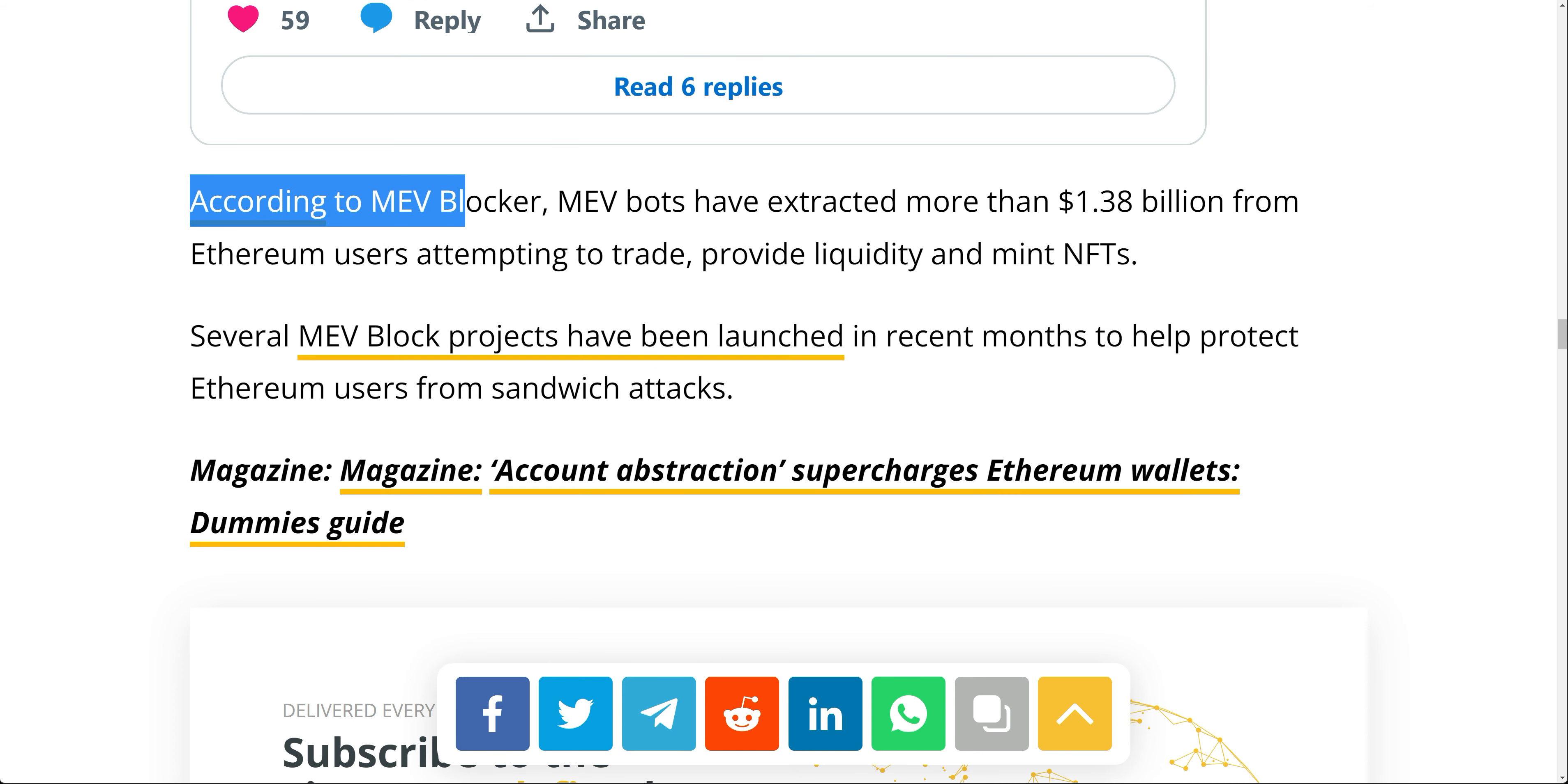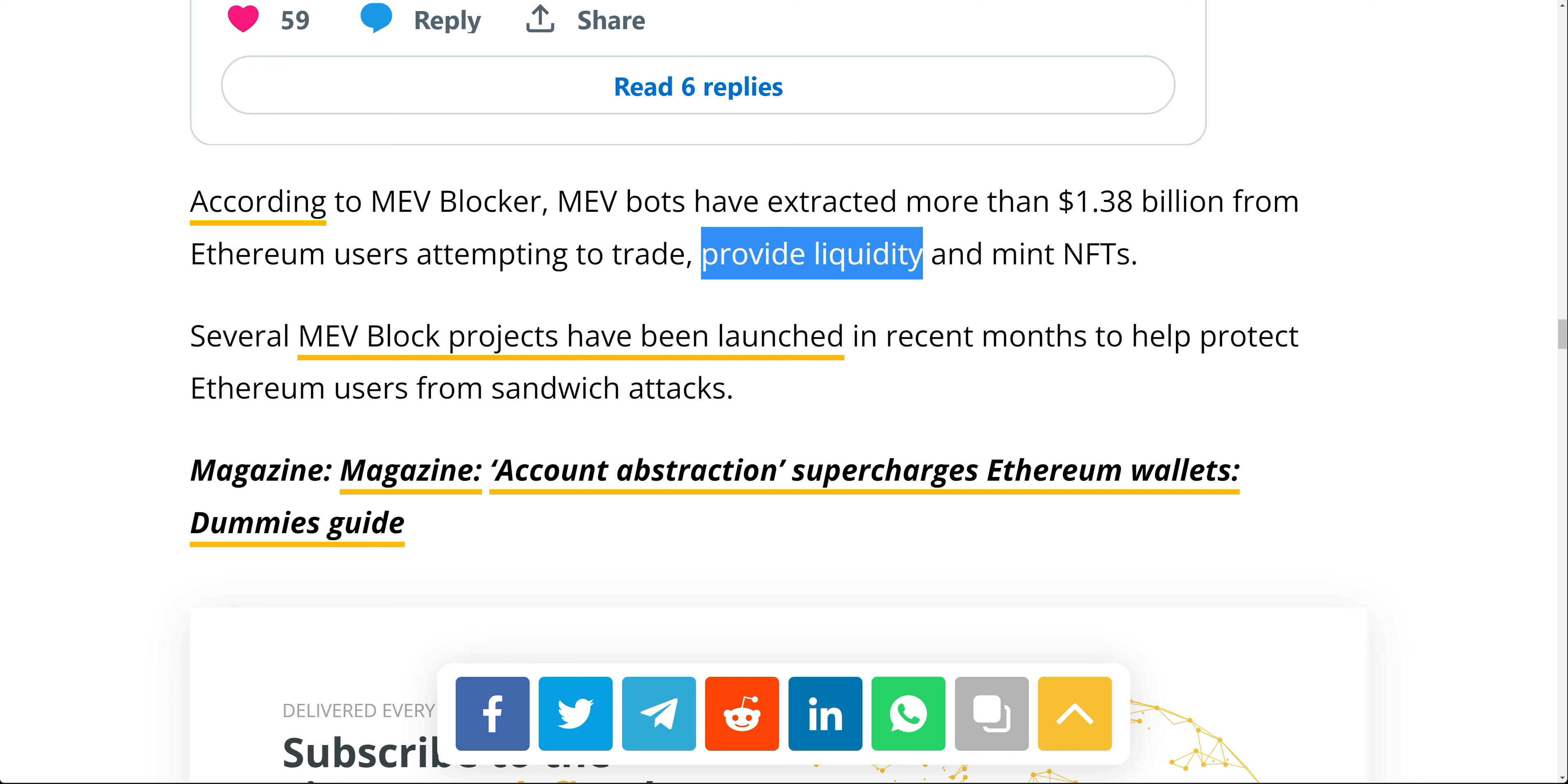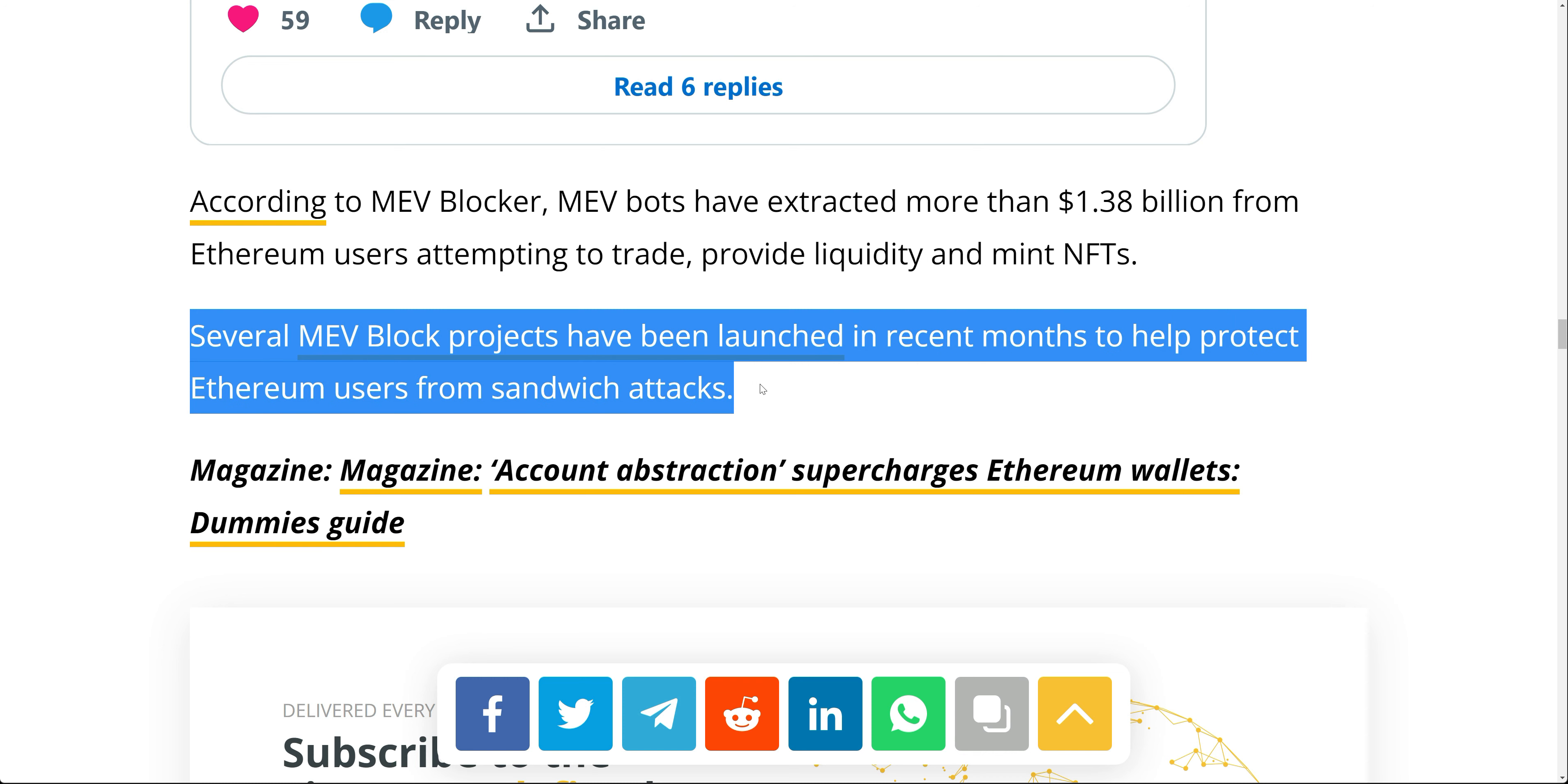So according to MEV blocker, MEV bots have extracted more than 1.38 billion US dollars from Ethereum users attempting to trade, provide liquidity and mint NFTs. And this is the key right here, provide liquidity. This is the whole message in this video is that all those projects that are claiming zero tax. This is close to 1.4 billion US dollars have been taken. There are meme coins with zero taxes, with high volume, best field for all these MEV bots that are draining liquidity out of these projects. And it's a shame to just watch and see how individuals are freely giving out liquidity away and having it drained away from their projects. Several MEV block projects have been launched in recent months to help protect Ethereum users from sandwich attacks.